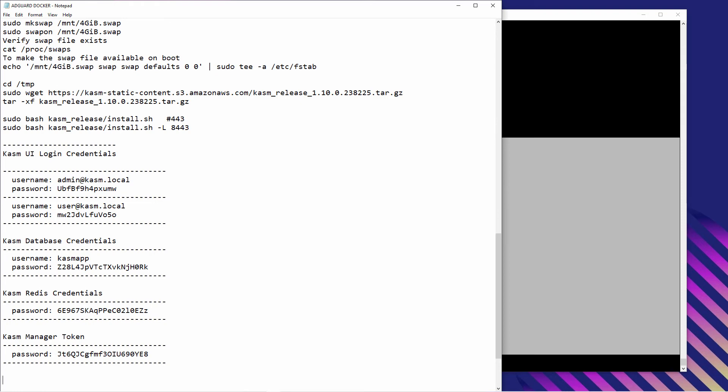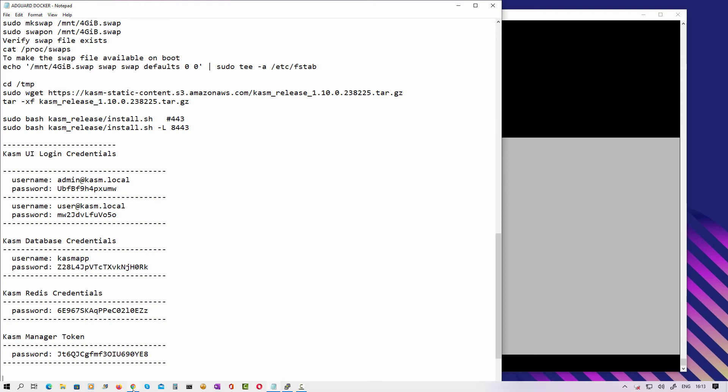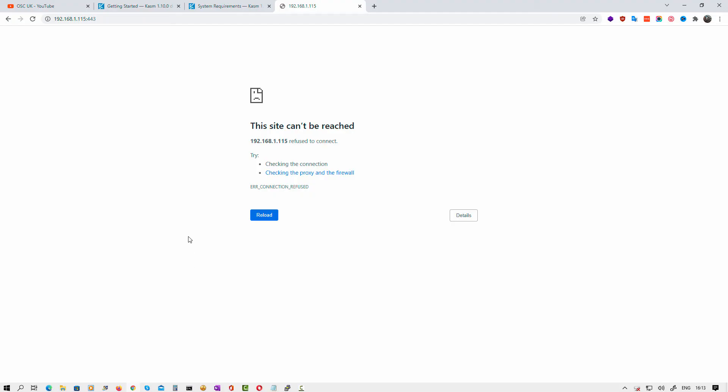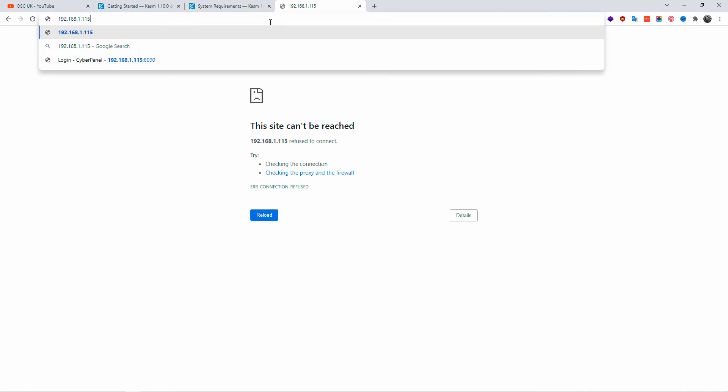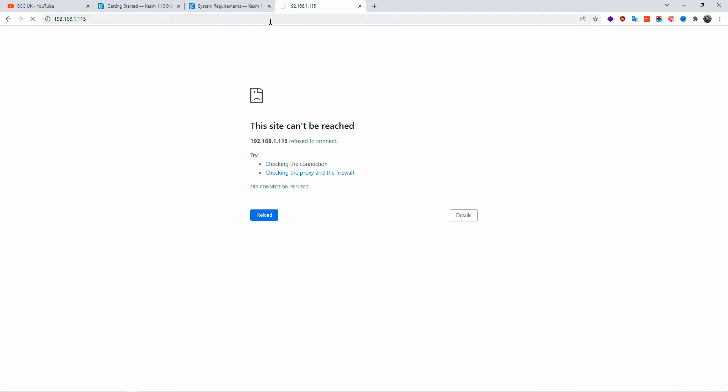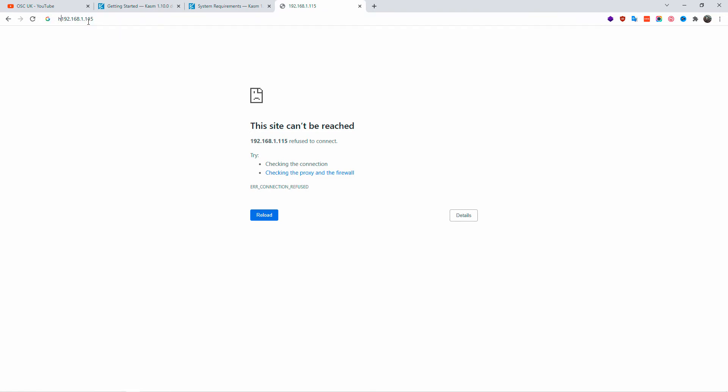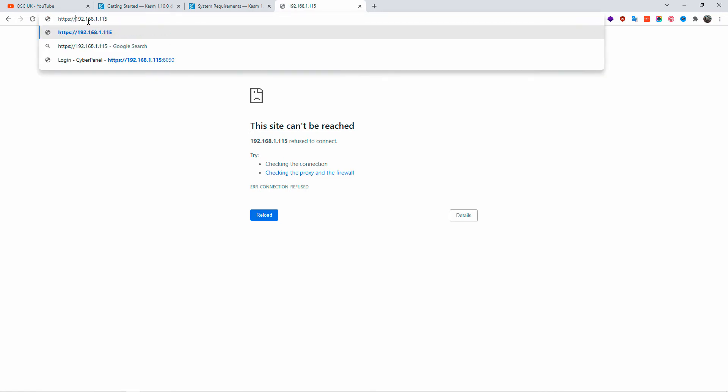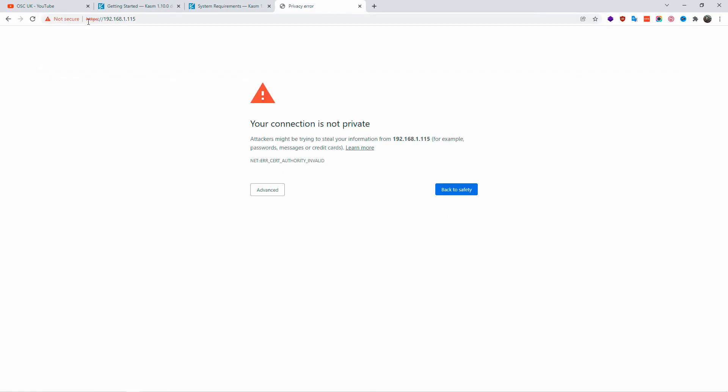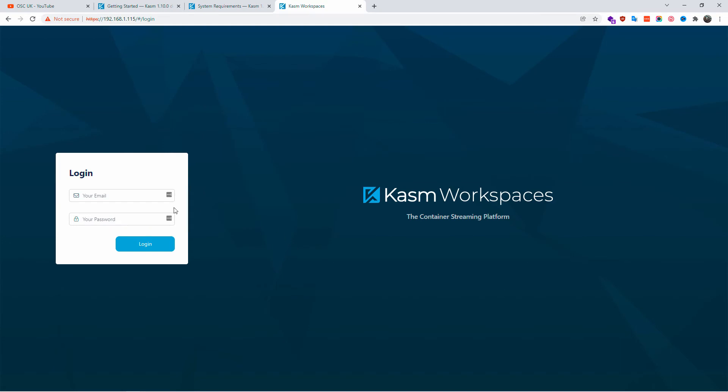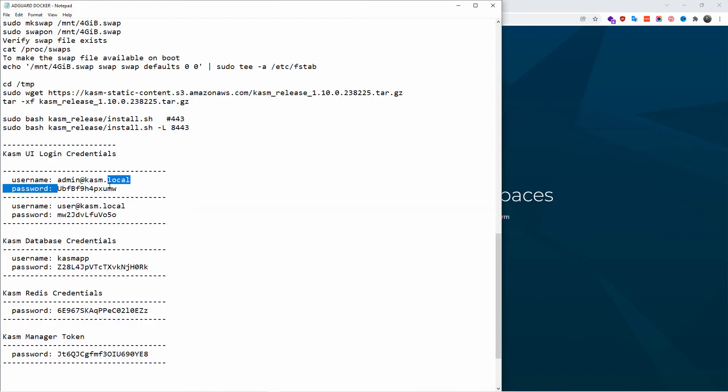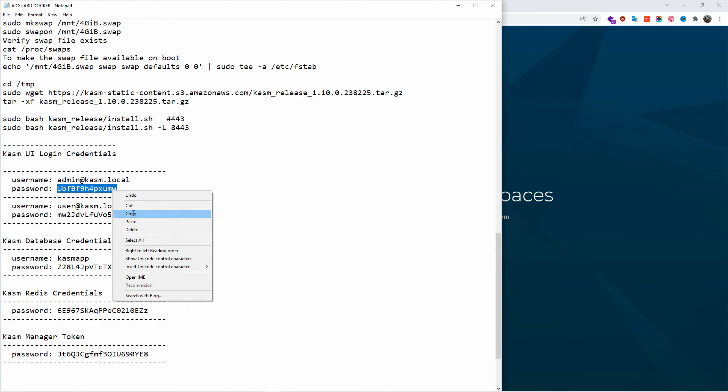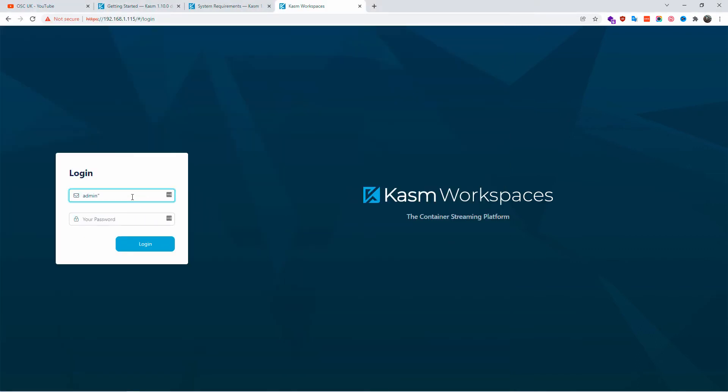What we're going to do now is type the IP of the server and if it doesn't come up, don't worry, you can put HTTPS in front or 443 at the end and you get this. Don't worry about the connection is not private. It's a self-signed certificate so you're always going to see that warning. Now we're going to copy the credentials. This is the password and the login is the admin@kasm.local. There we go, we are going inside the dashboard of Kasm.